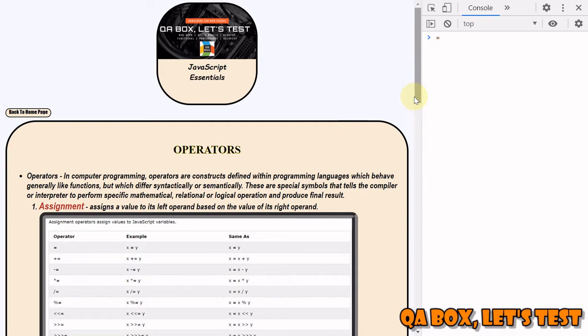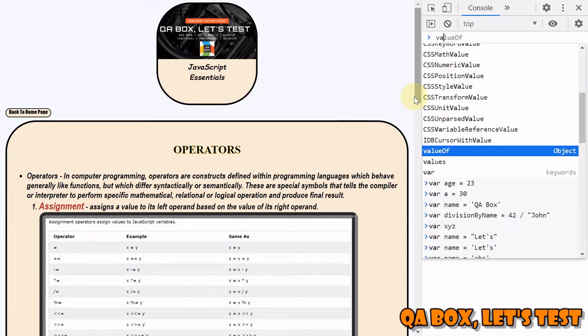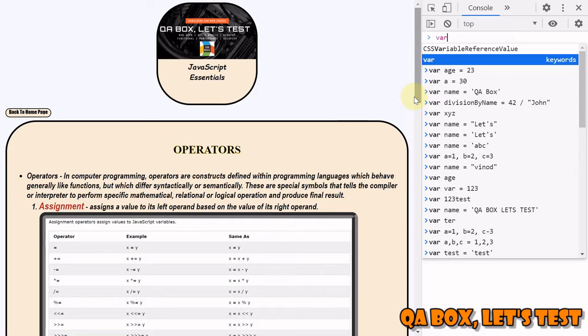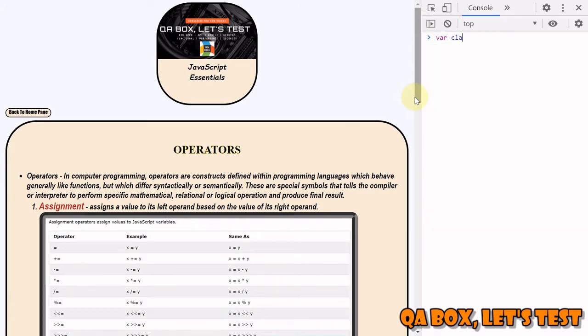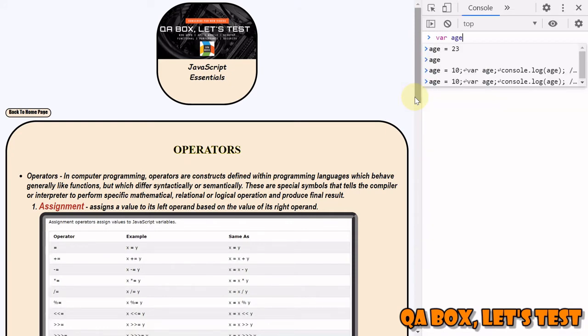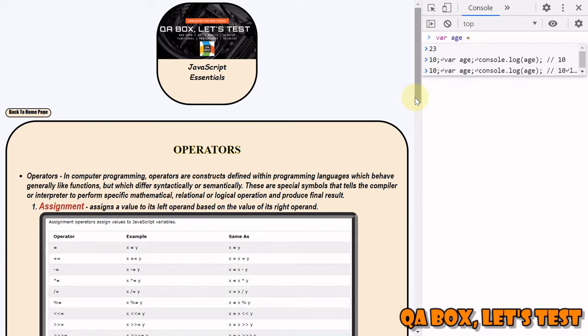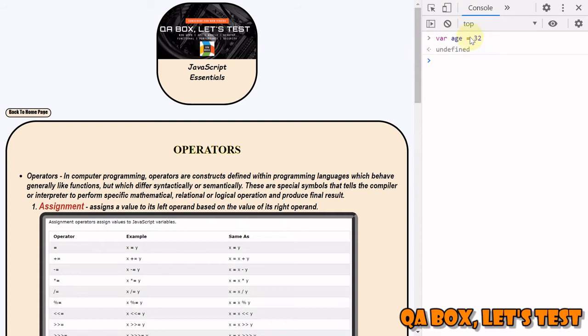We use that while creating the variable. So we say let age equals 32. What we have essentially done is this 32 is now assigned to this variable name with the help of this assignment operator.